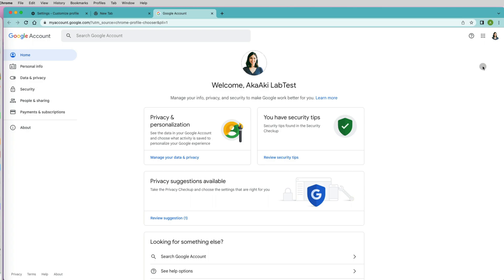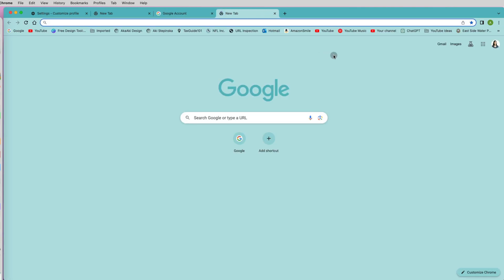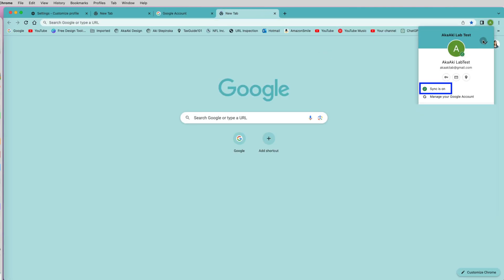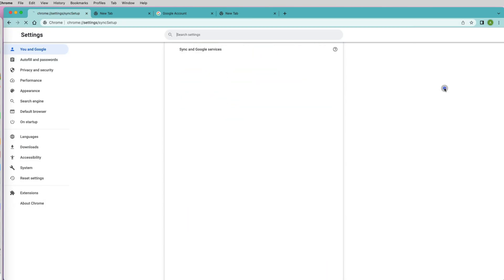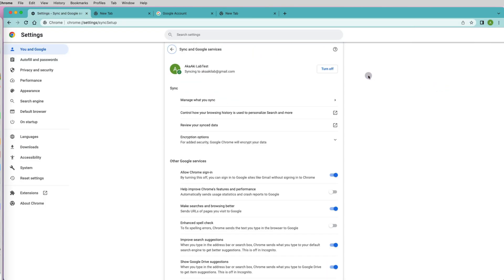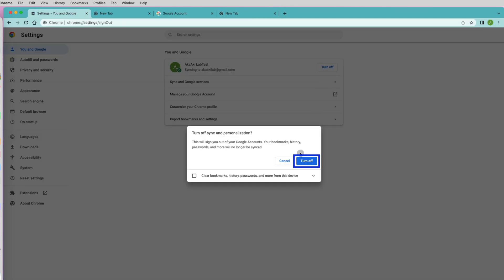So the way to fix this issue is by re-syncing your Google Chrome and Google account. Go to Chrome avatar and select sync is on. It is on. So it would indicate that it should be working, but it is not. So click turn off syncing and you can also clear any history if you like.